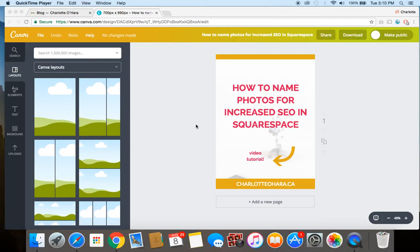So if you are using a different platform like WordPress then you'll still get a lot from this video, but it is targeted specifically to Squarespace in the examples that I'm using.